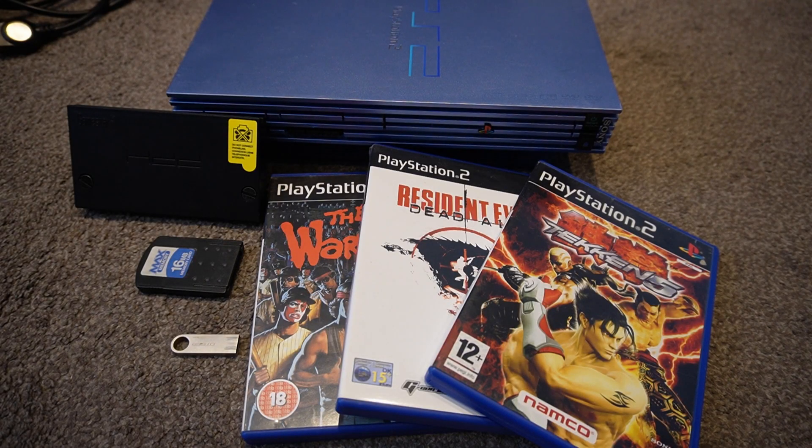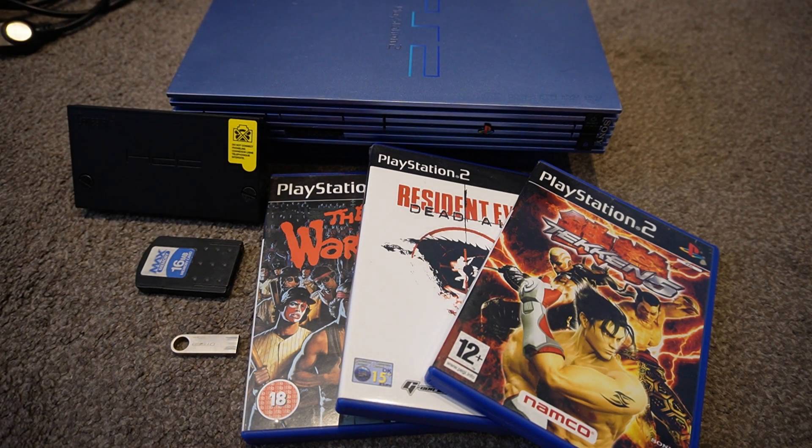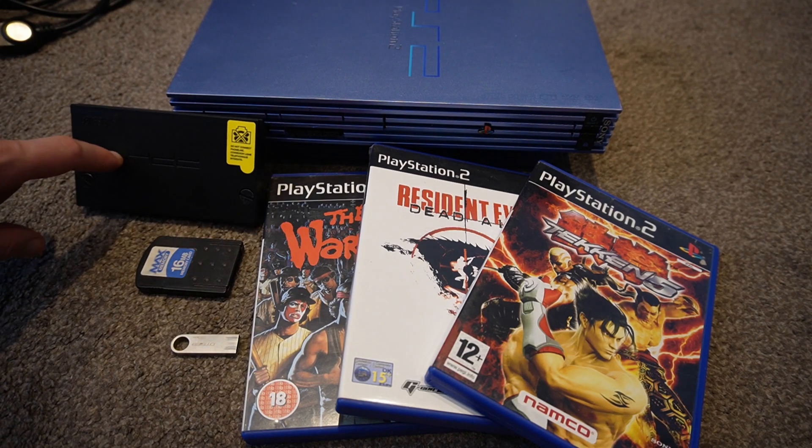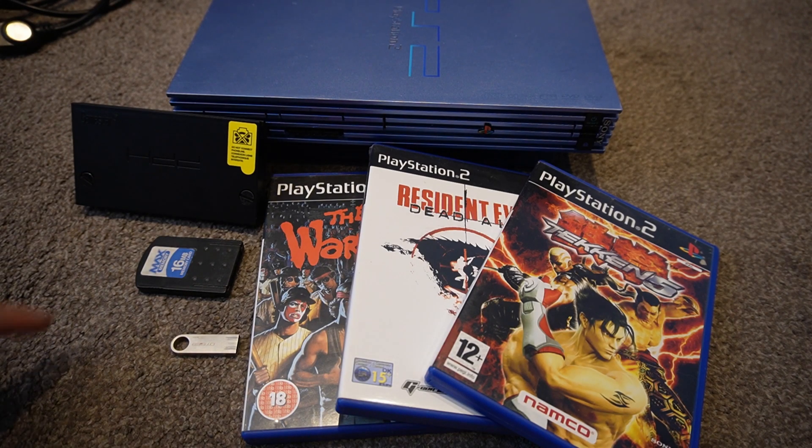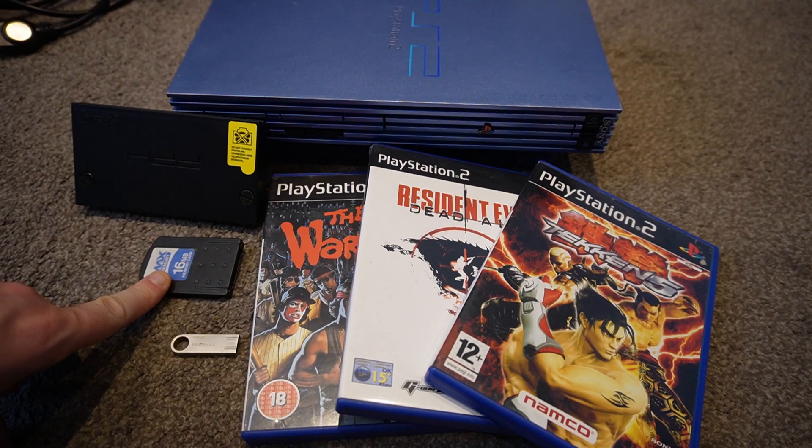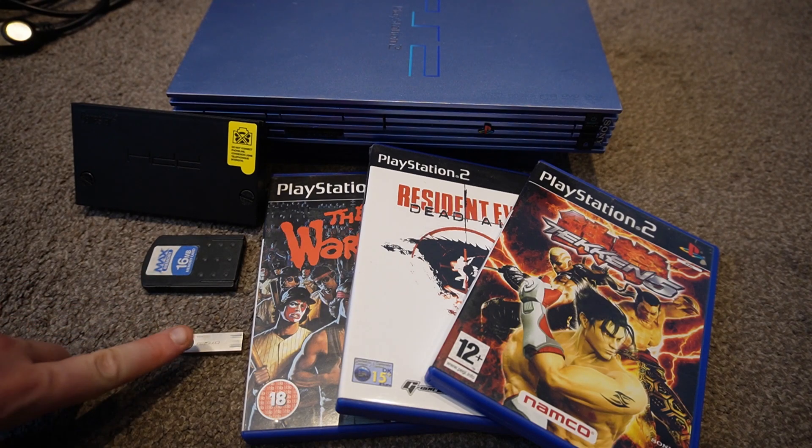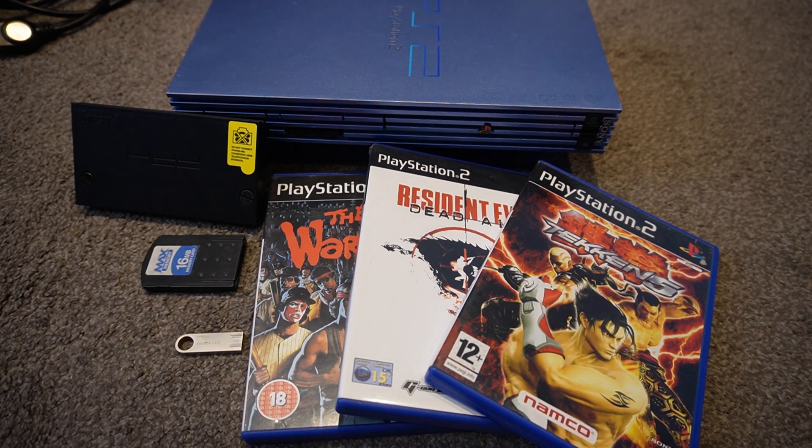Before we start, what we'll need is obviously the PS2 console itself, a SATA hard drive adapter, a pre-loaded Free MCBoot memory card, a USB stick, and some games to install.